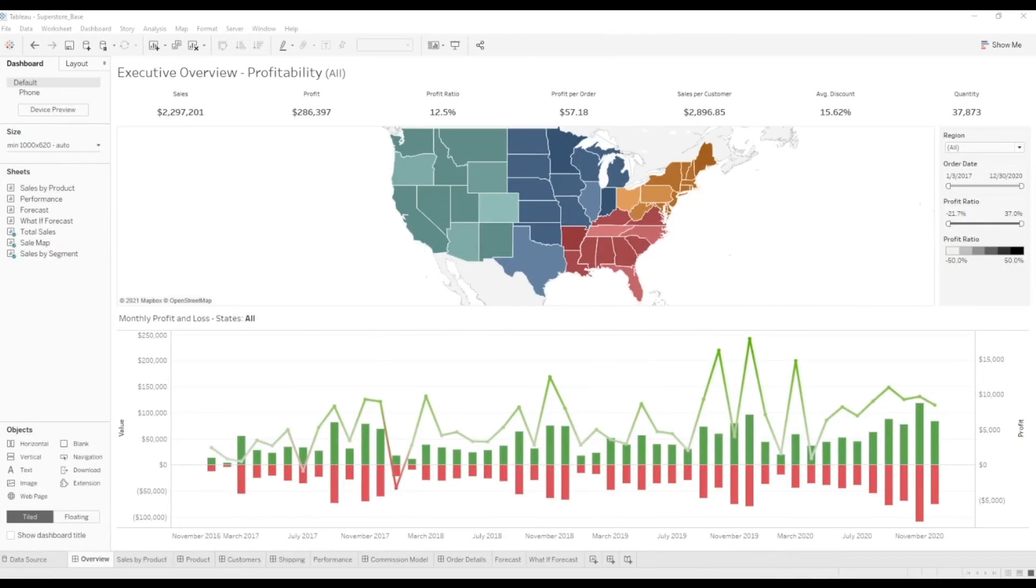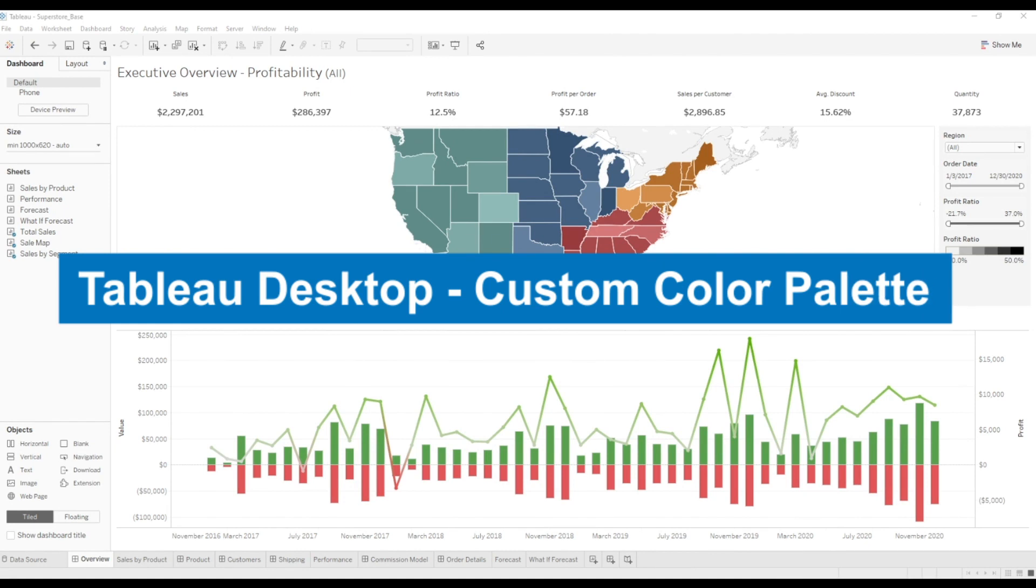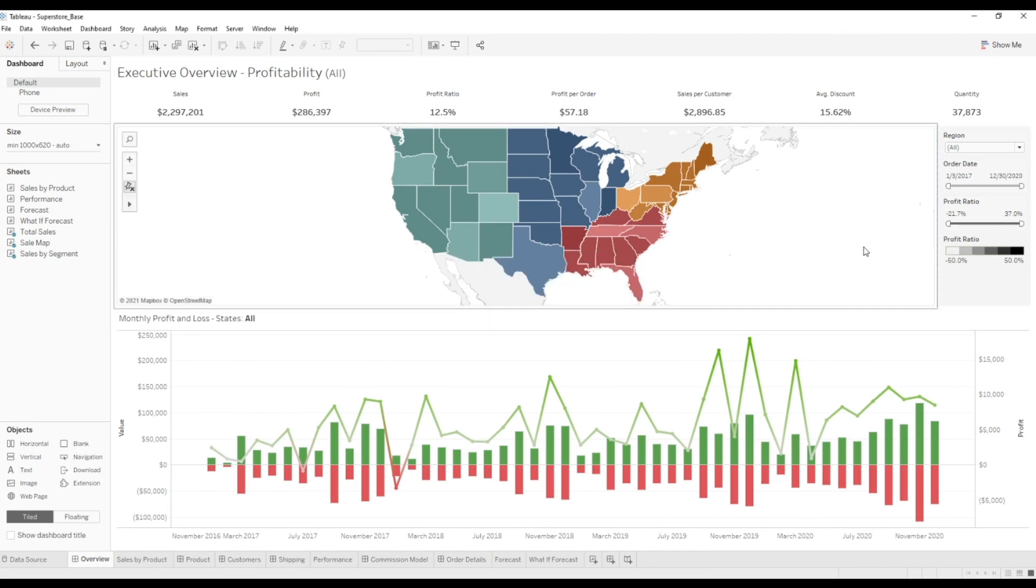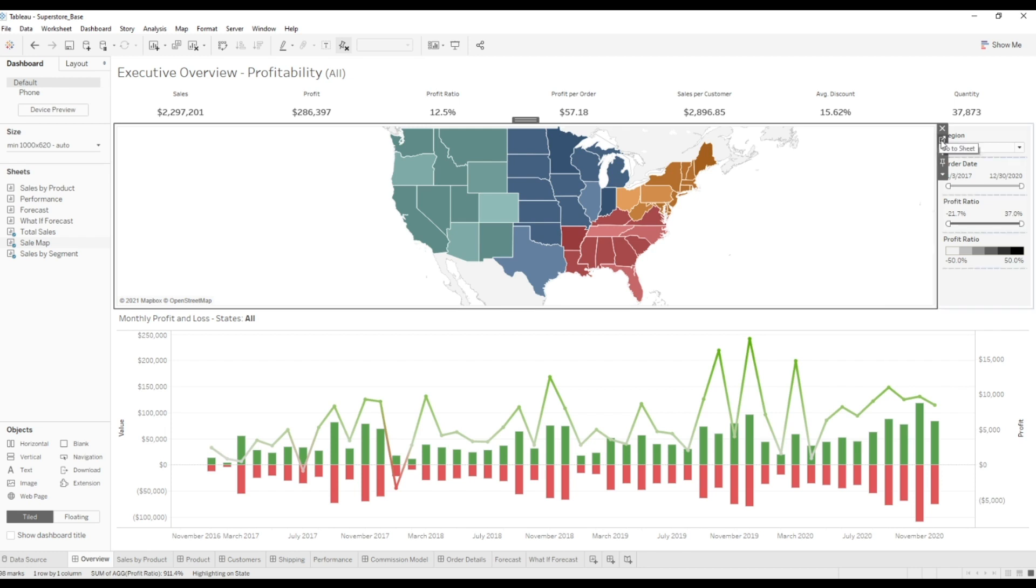Today, we're going to learn how to make custom color palettes in Tableau. In front of me is the sample superstore workbook looking at profitability by region at the top and profitability by month at the bottom.